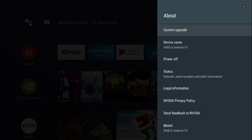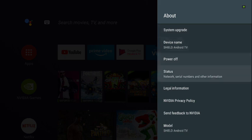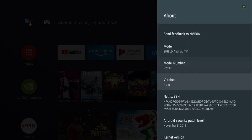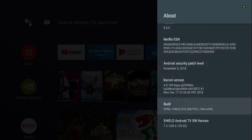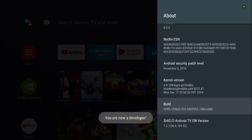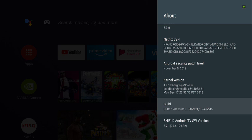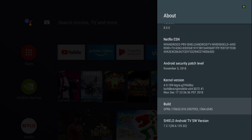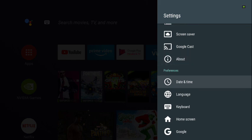Go down to where it says 'Build' and press on it until it says 'You are now a developer.' Keep pressing until that message appears. Then go back out — you'll see your date, time, language, keyboard, and home screen settings.